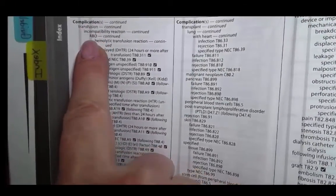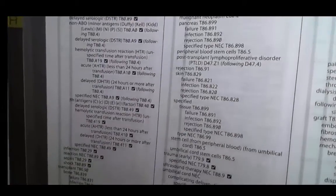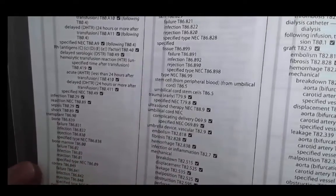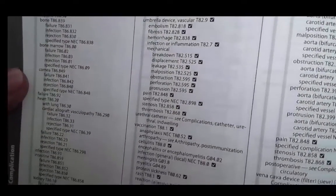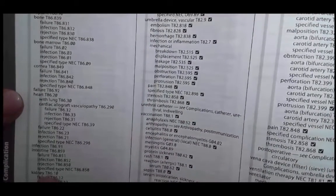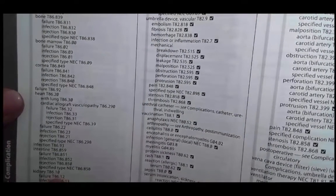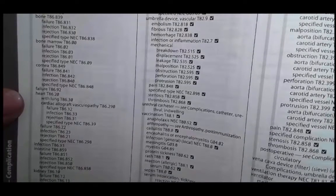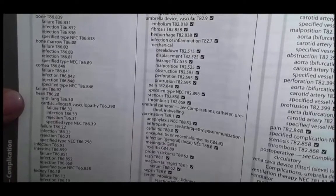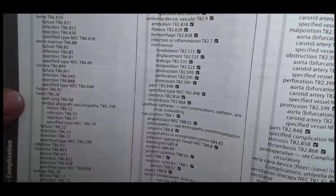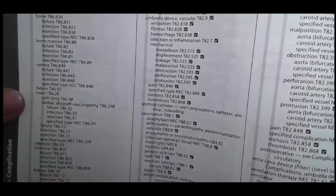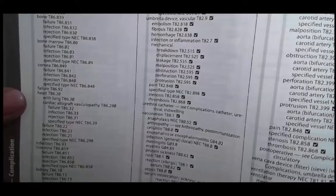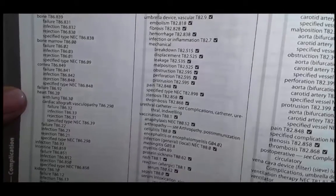In complication, I'm going to go down to transplant. There's transplant. I'm looking for kidney — there's kidney. T86.10 failure, infection, rejection, and specified type. I think because we're talking about the malignancy, we would use the specified type. It's not one of these listed things, but our documentation did address a specified type, so I think the correct code is T86.19. Let's look it up in our tabular.